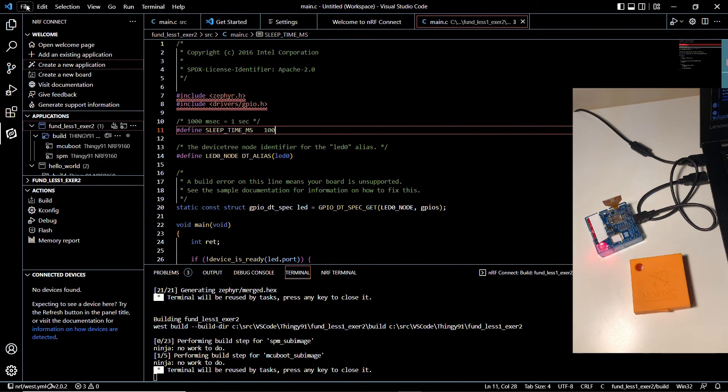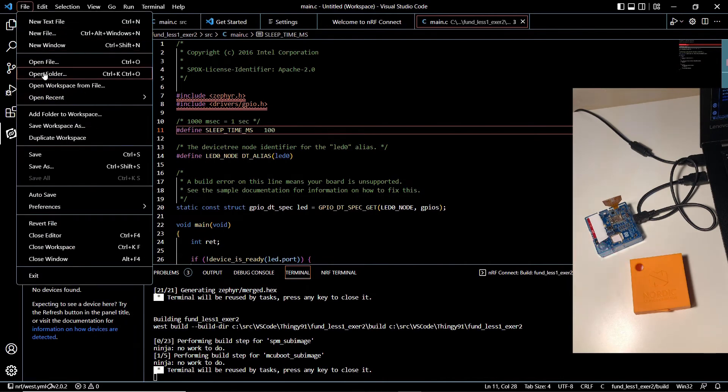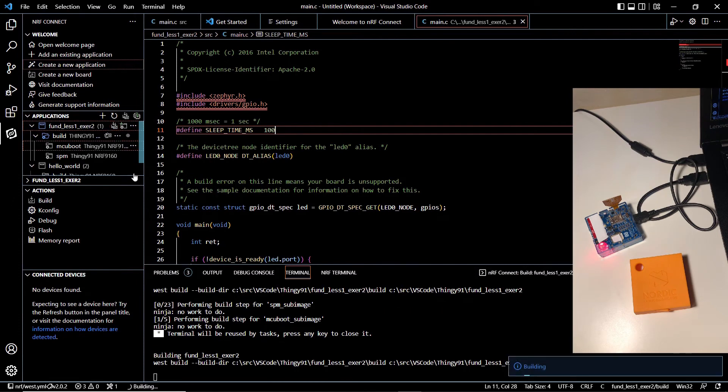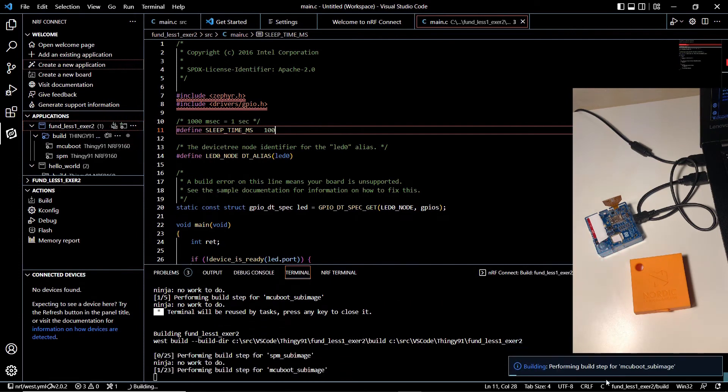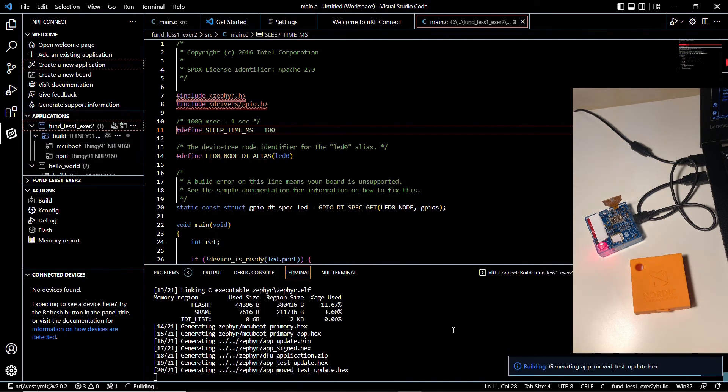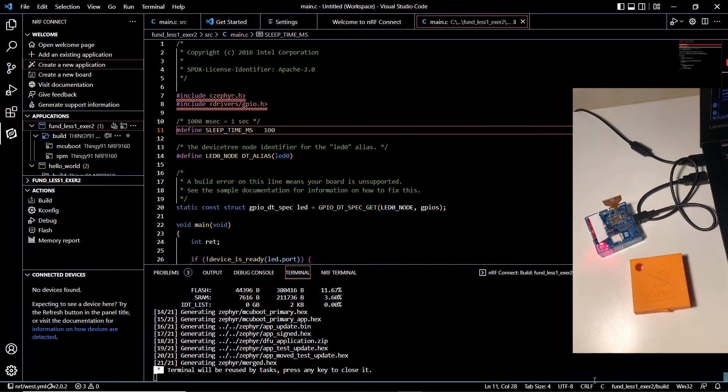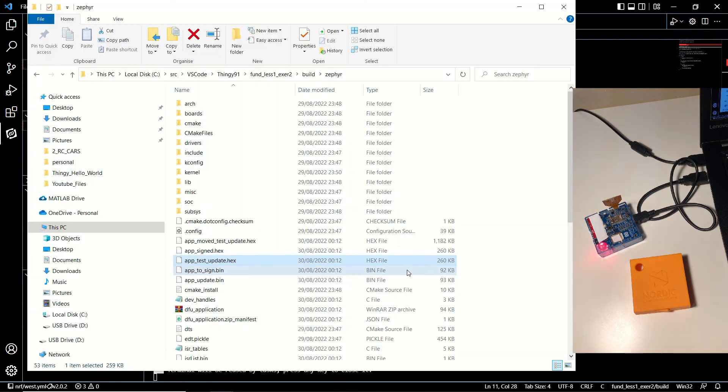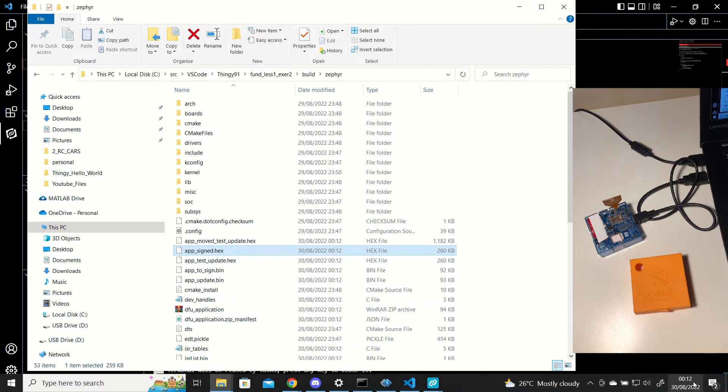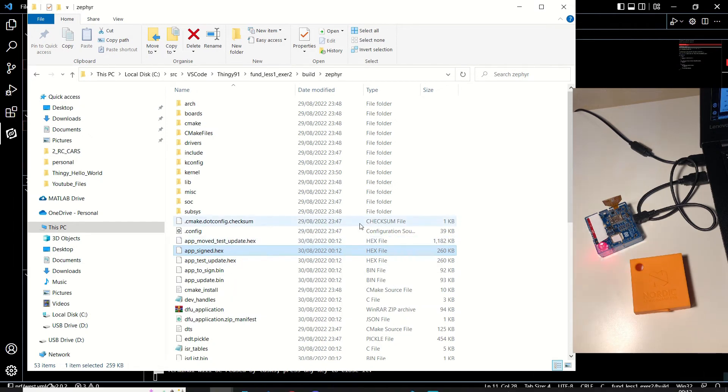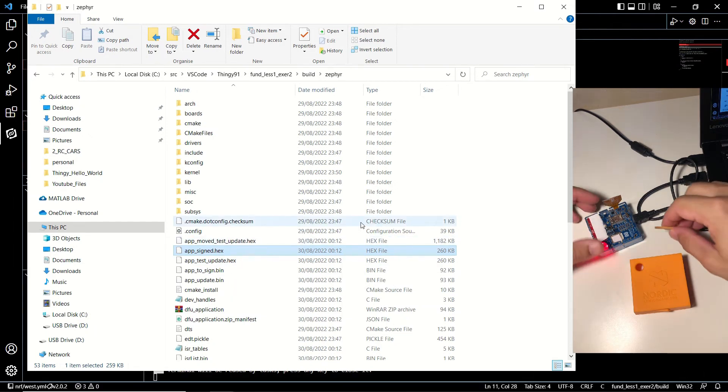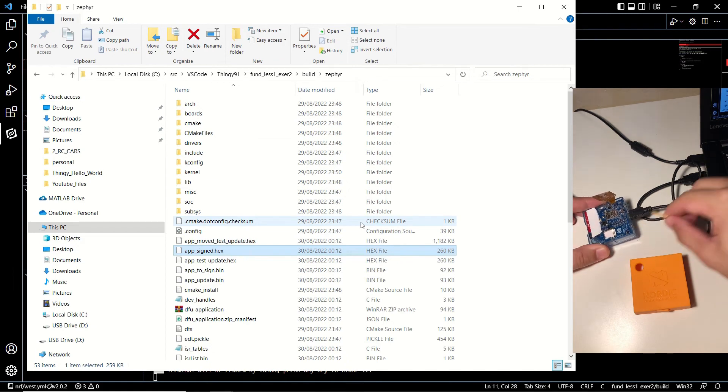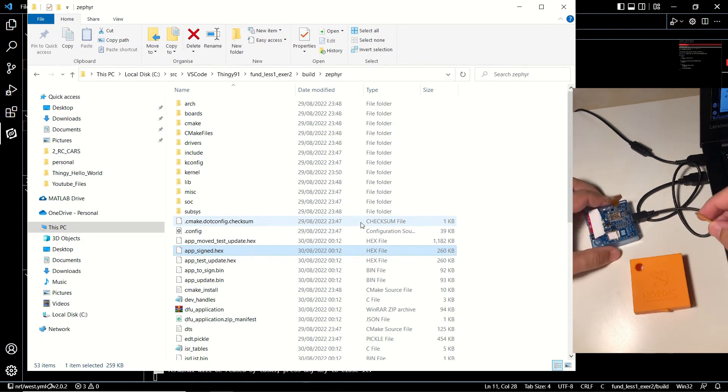Now let's save the project and let's build the configuration once again so that our changes take effect. Immediately after the build is complete, you can check the date of the hex file to control whether it's updated. Here we can see that it's just been updated, so we'll again set the device in DFU mode.